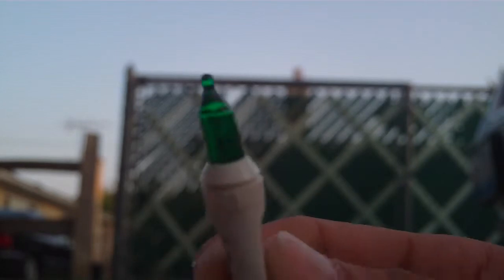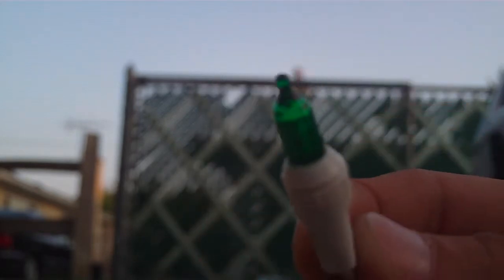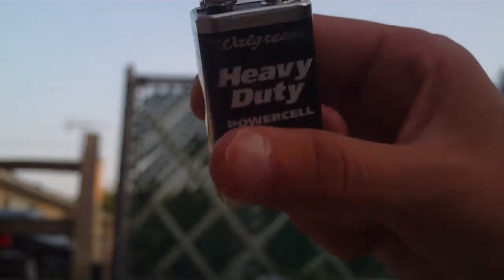The supplies you'll be needing is a Christmas light, just one of them, a 9-volt battery, and some wire strippers.